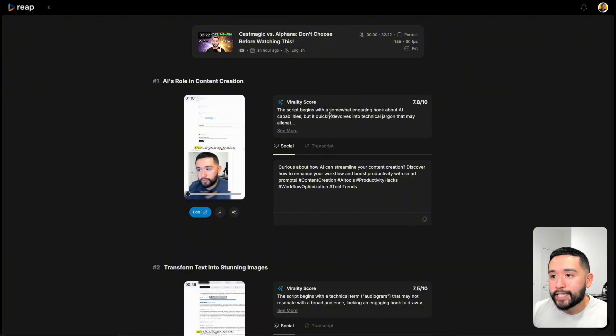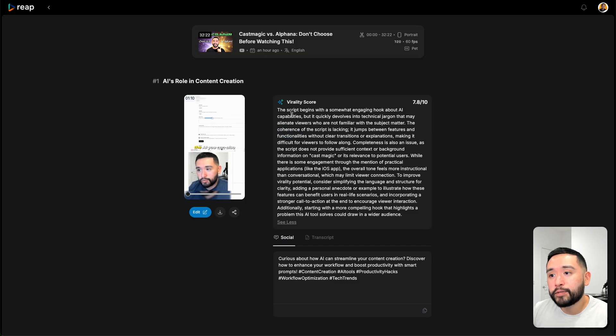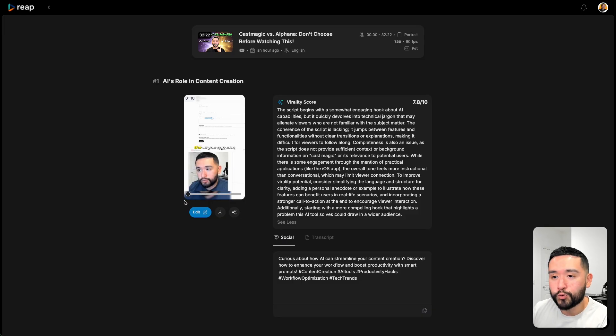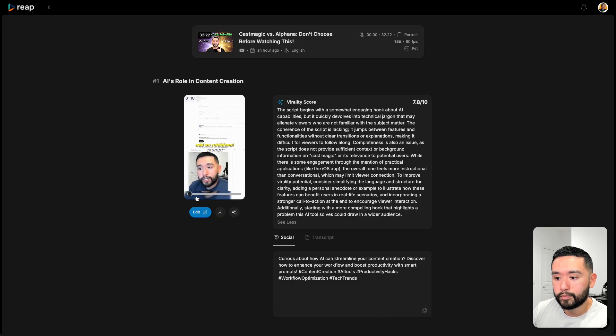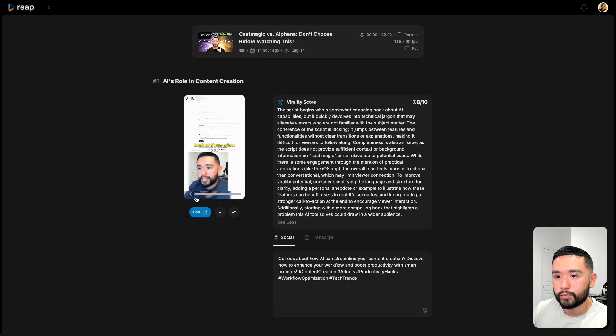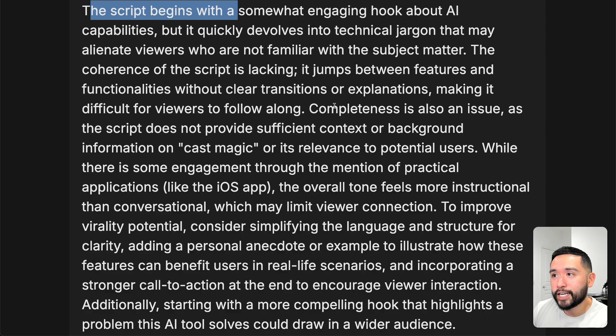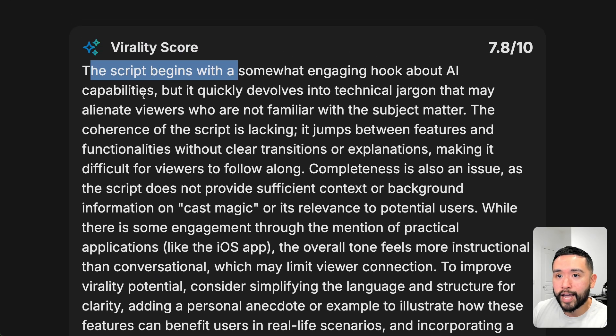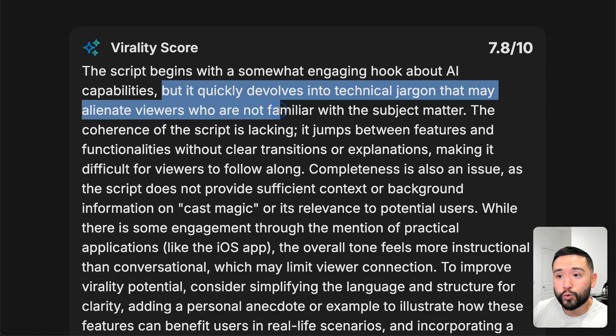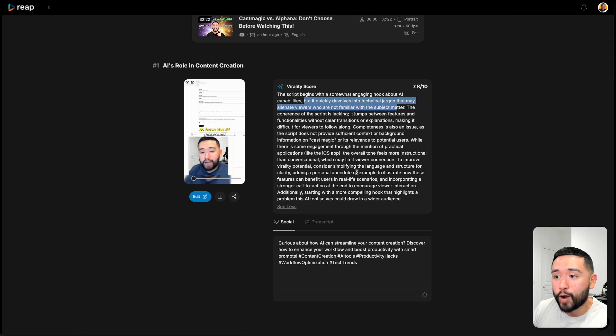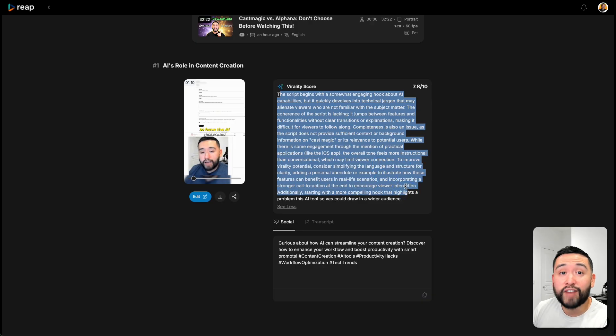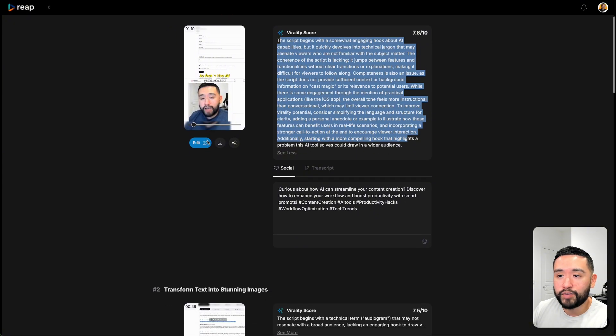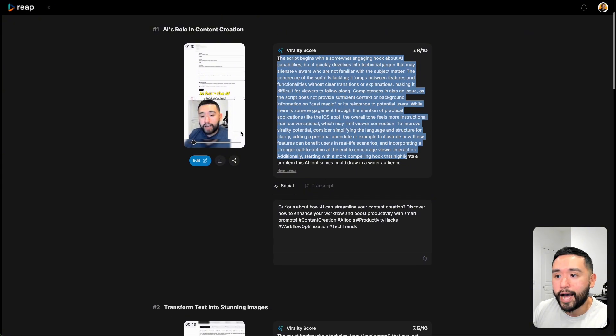Let's go back to my Cast Magic versus Alphana video. What's cool is that it gives you a virality score and it explains why or why not it is viral. For this specific clip, let me play it for you right now. In terms of the virality score, the explanation says the script begins with a somewhat engaging hook about AI capabilities, but it quickly devolves into technical jargon that may alienate viewers who are not familiar with the subject matter. I really like how it explains the virality score. You can take a look at this and decide whether or not you should be posting this specific reel, right?